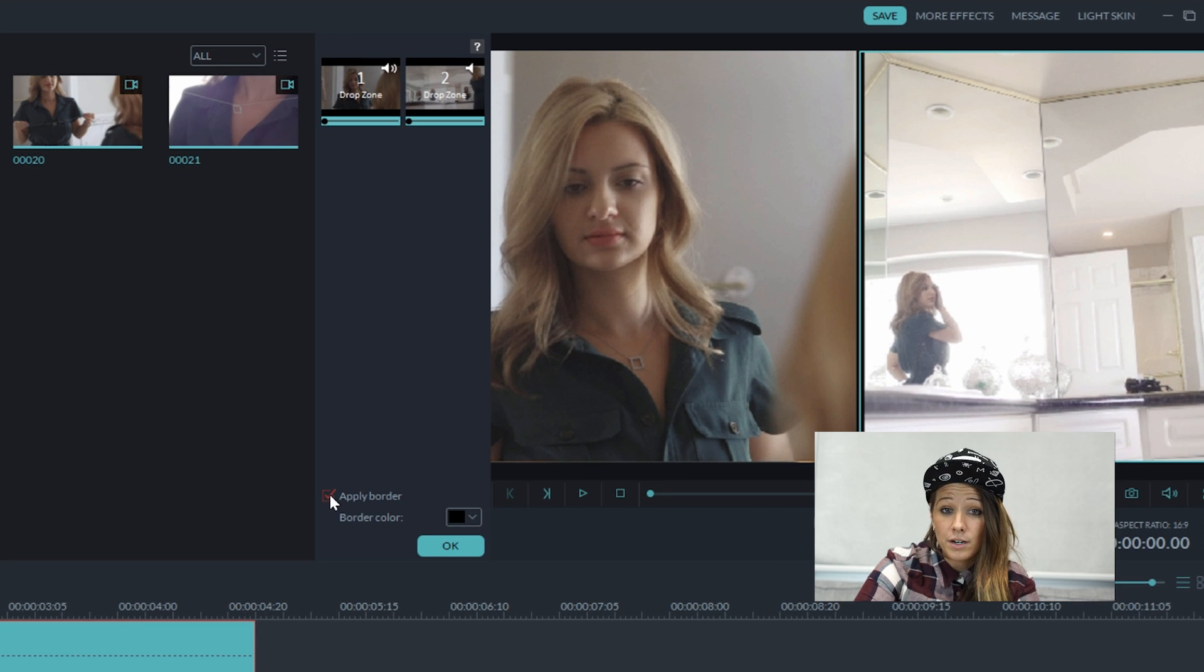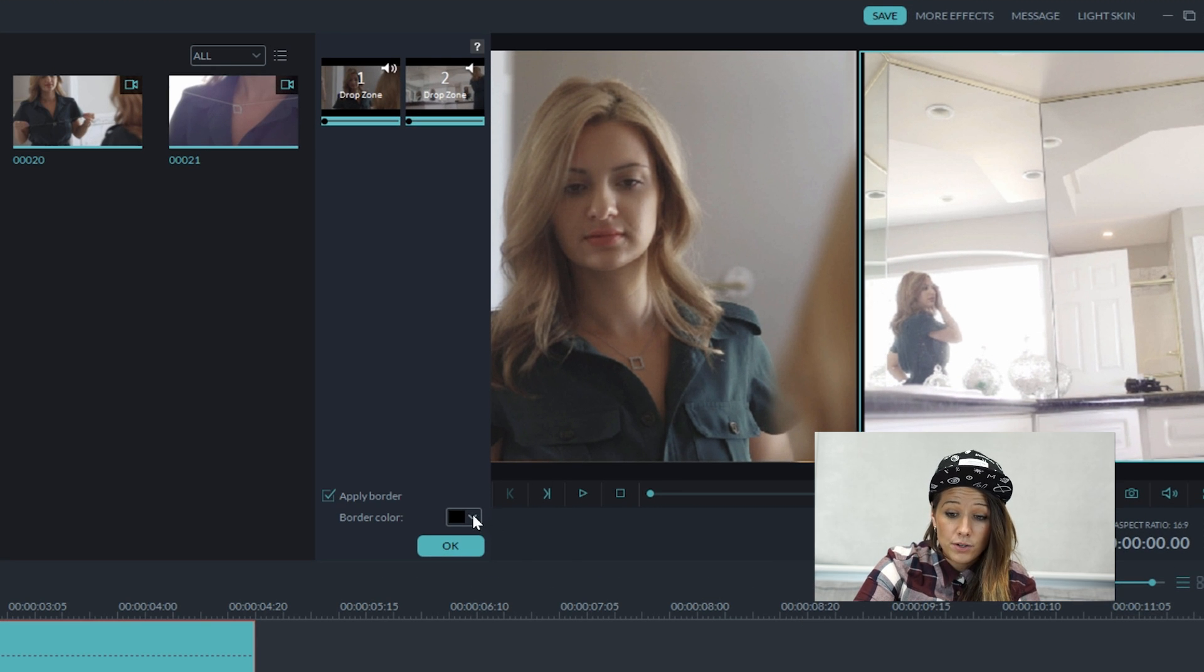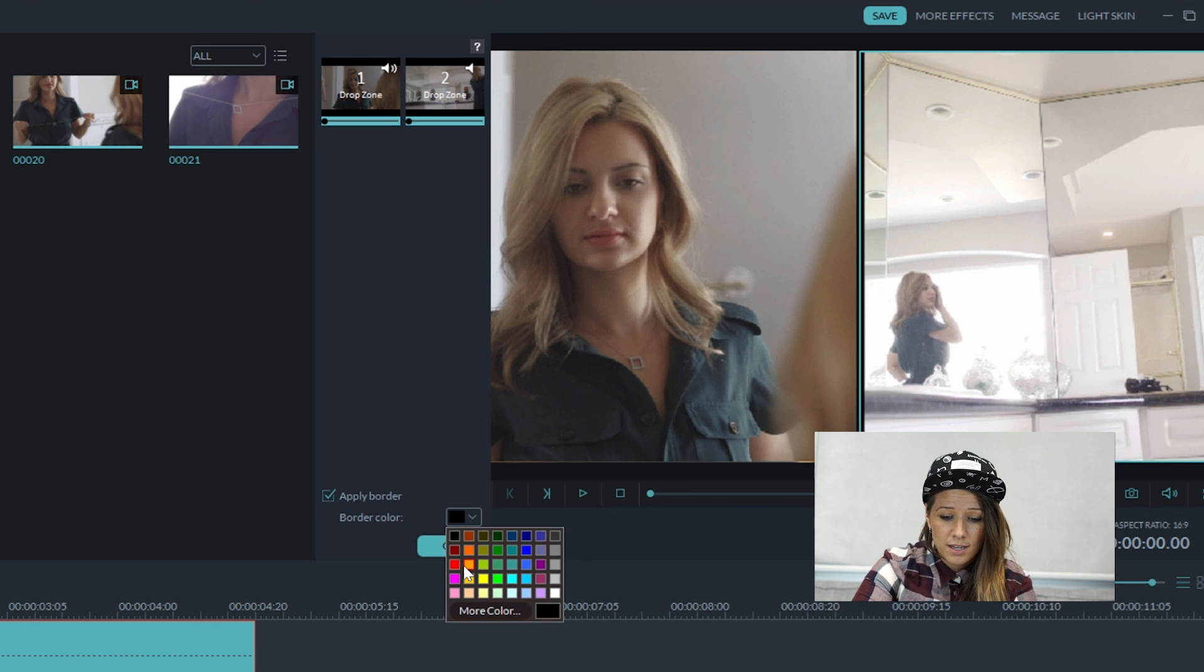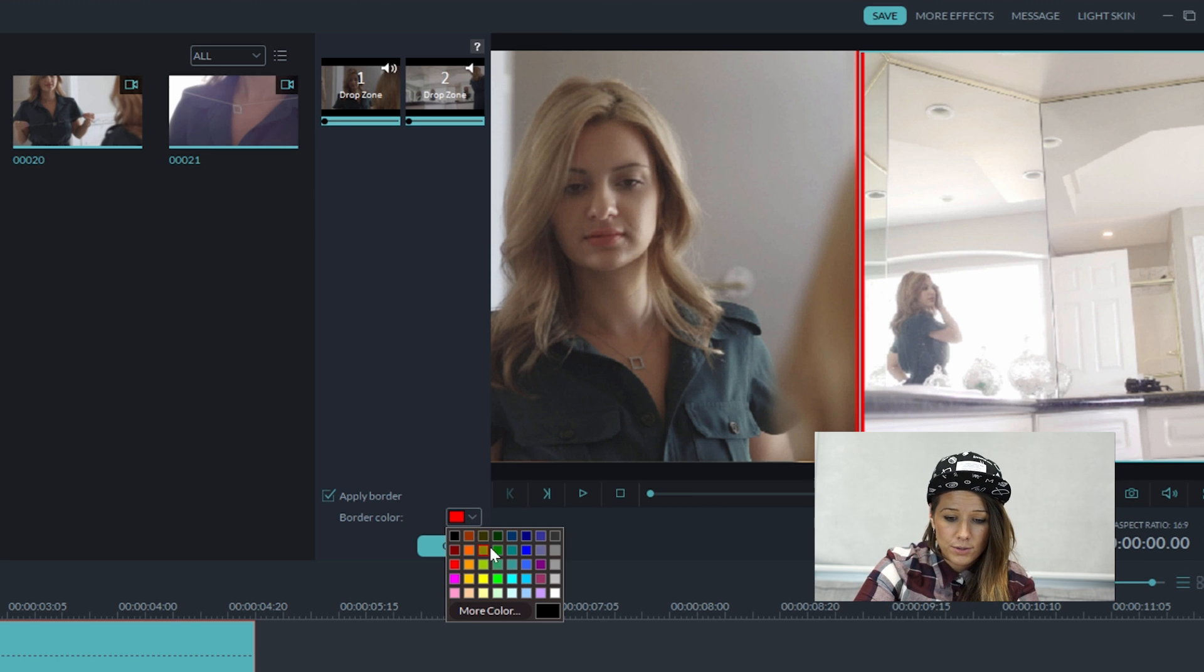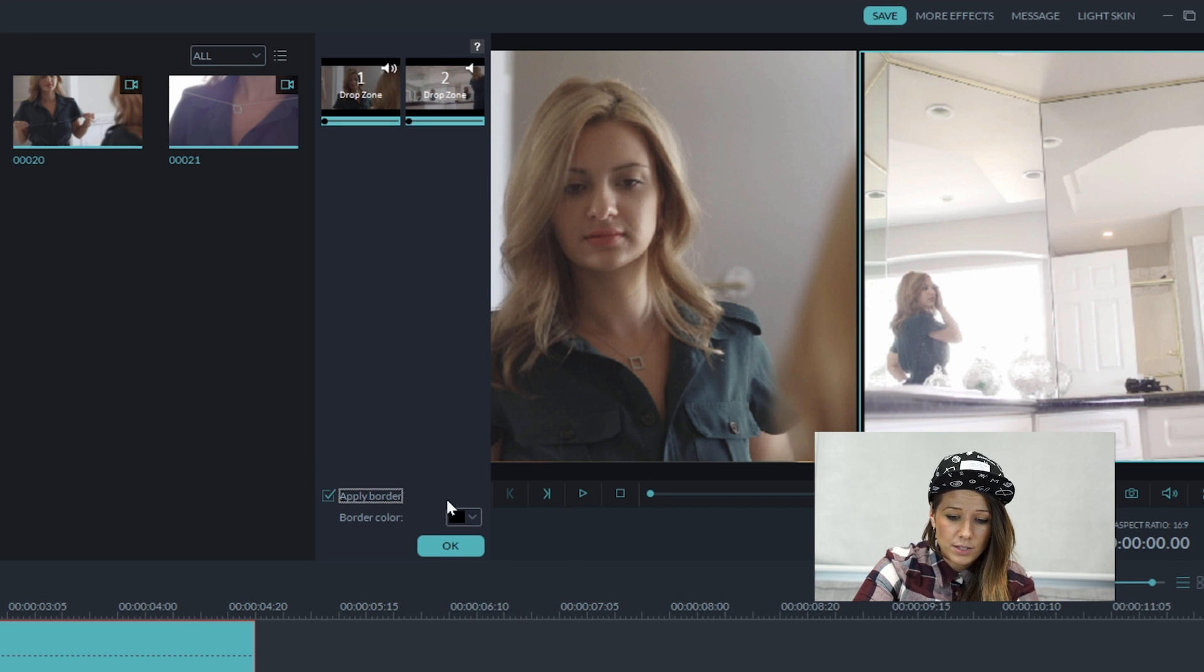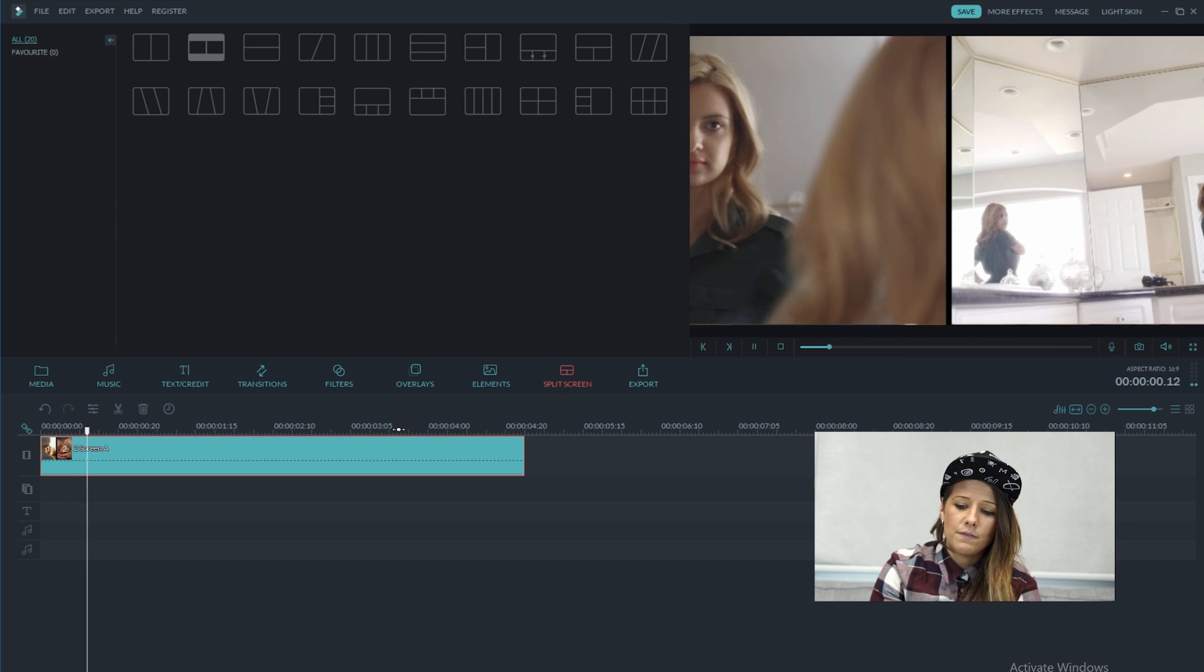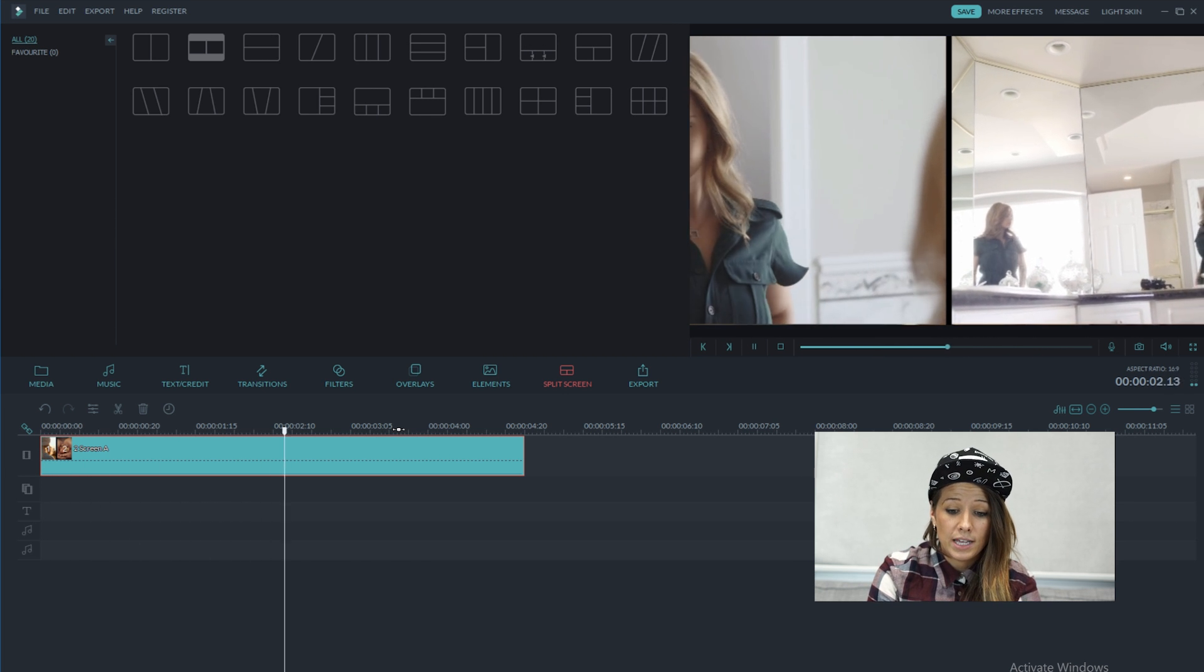You can apply a border or remove it. And you can also change the color of the border to red or green, but I like black. So I'm just going to stick to black. And that's what we did in our video. So I hit okay.